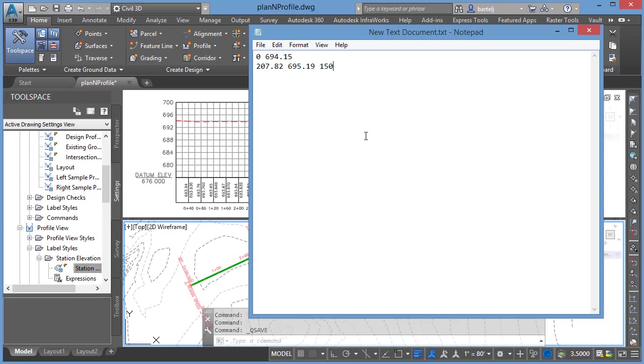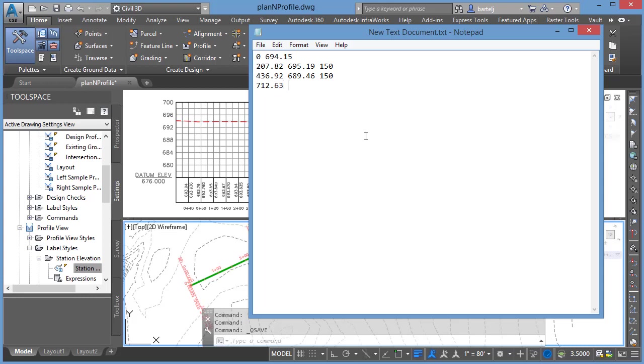Vertical curves when put in are going to be looked at as symmetrical. There's not a mechanism that we can do asymmetrical vertical curves using a file, so keep that in mind. We'll then go to station 436.92, elevation 689.46. This too will have a vertical curve of 150 feet. We'll then come down to 712.63, elevation 691.53. It too will have a vertical curve.